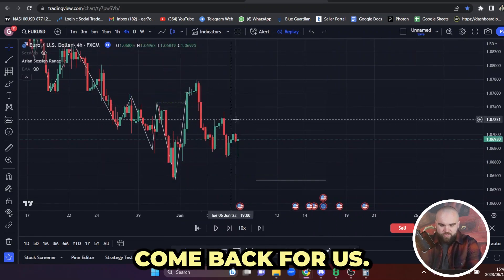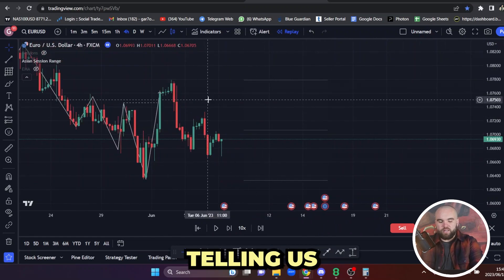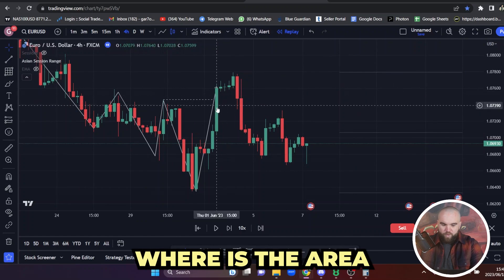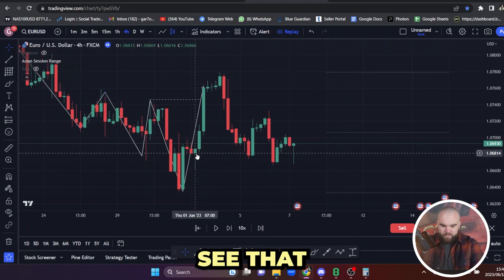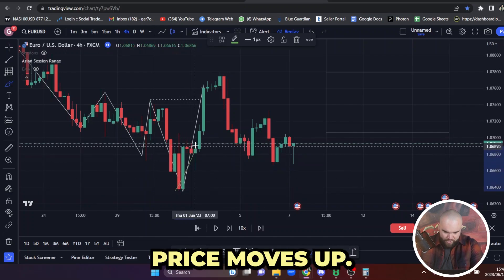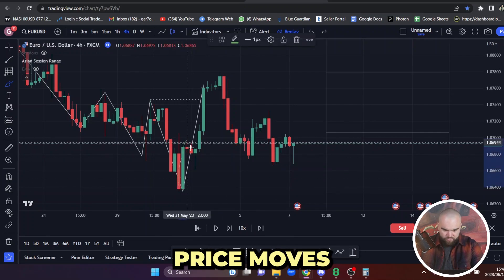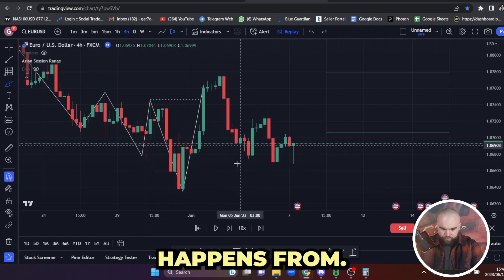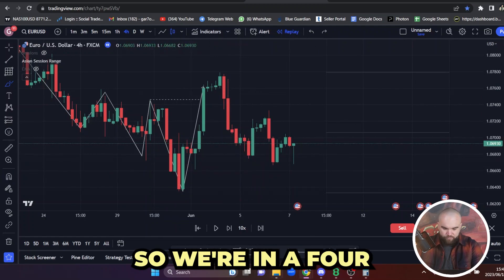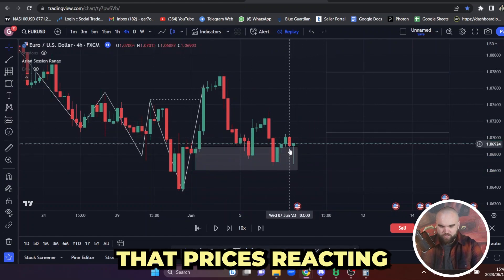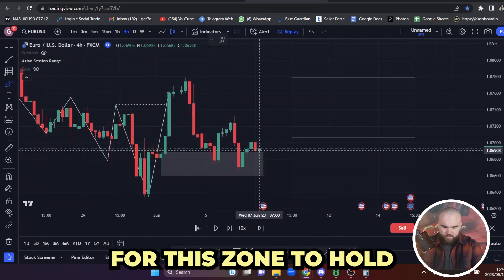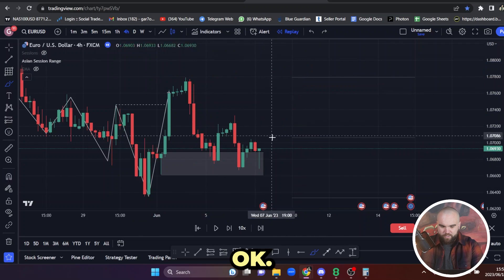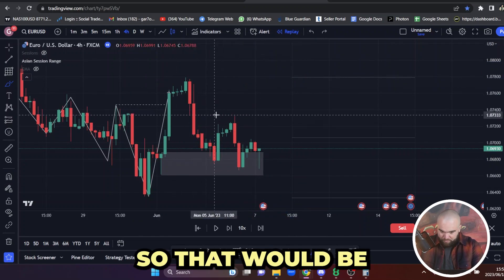Price has come back for us. Now we've got to analyze what else tells us that price is ready to go long. Looking to the left, we can see that price broke structure. Where did price break structure from? There's a downward movement, price moves up, retraces, and then breaks structure. This is where the retracement happens from and we can already see a reaction from the zone — we're in a four hour order block right here. Price is reacting from this area, and we're expecting this zone to hold. Our target would be the highs — or at least up here.